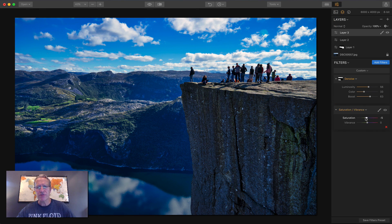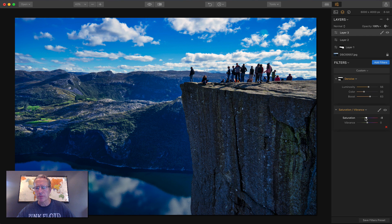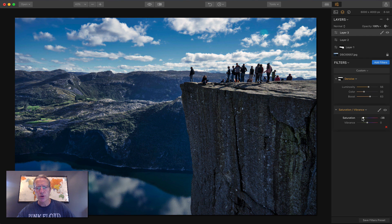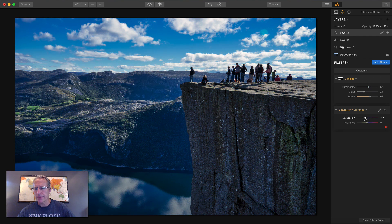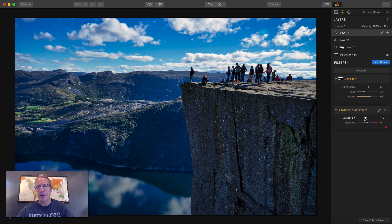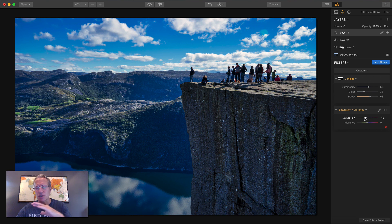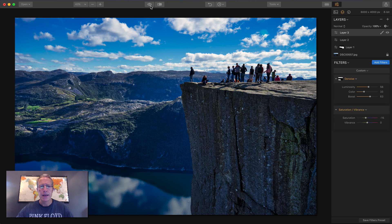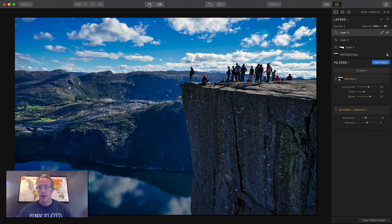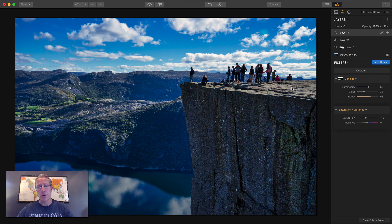And then saturation vibrance, that'll be a little bit of a global adjustment. I think it's a little too saturated. Well, that's a little too unsaturated for me. But there you go. I just took that down a little bit. And again, just kept it separate from the previous layer. And let me show you the before and after. There's the before. And there's the after. Very different photo.